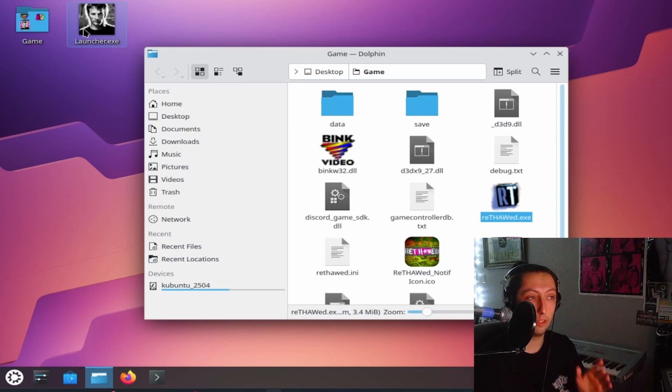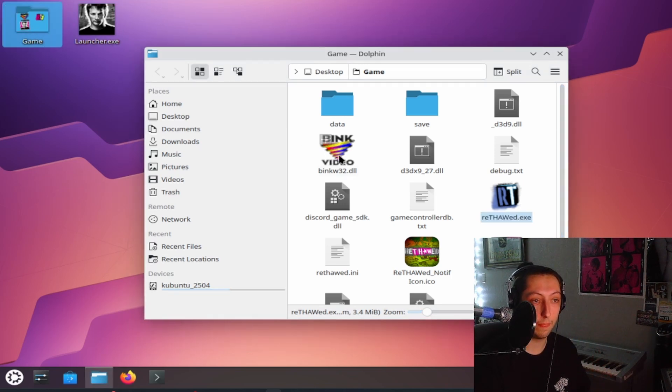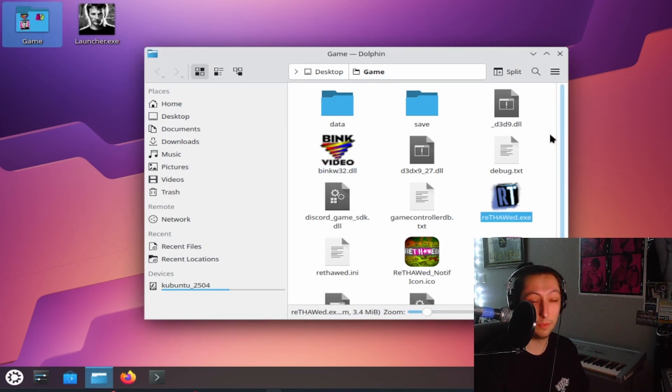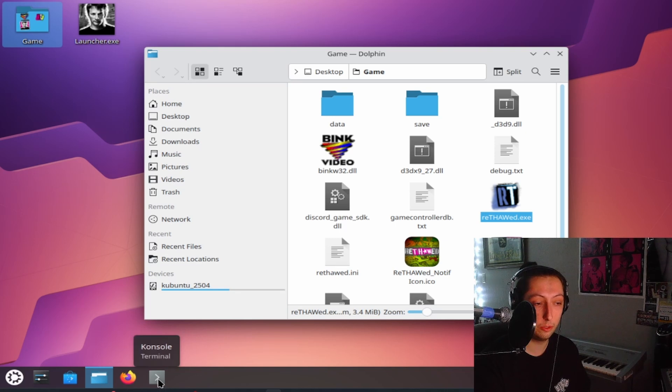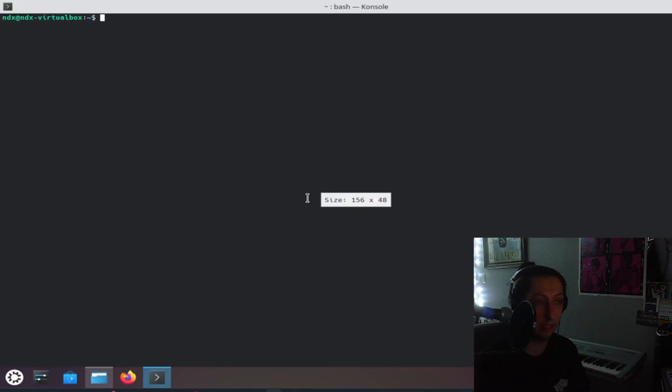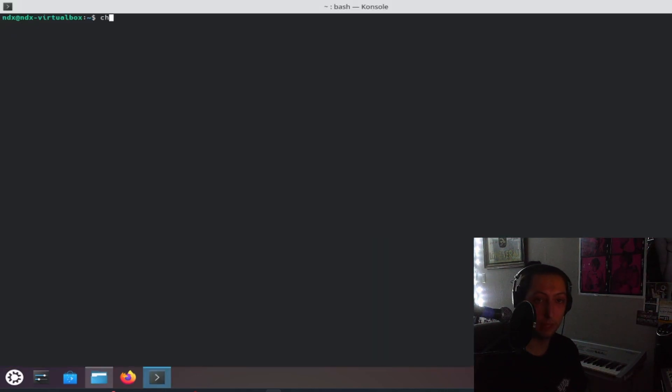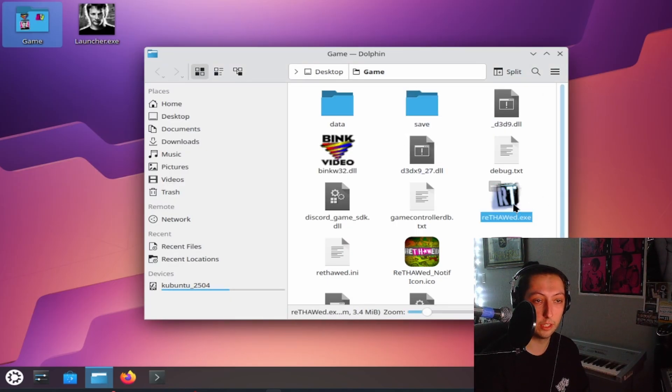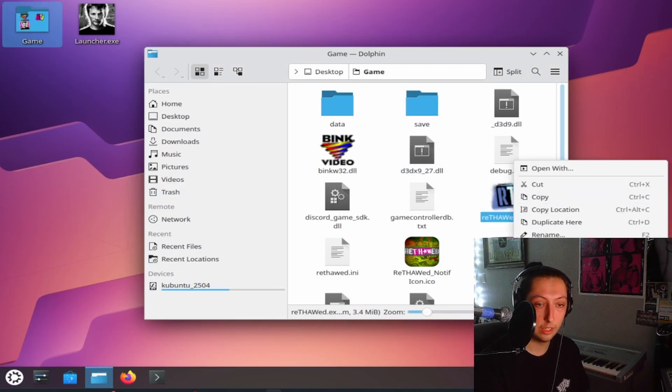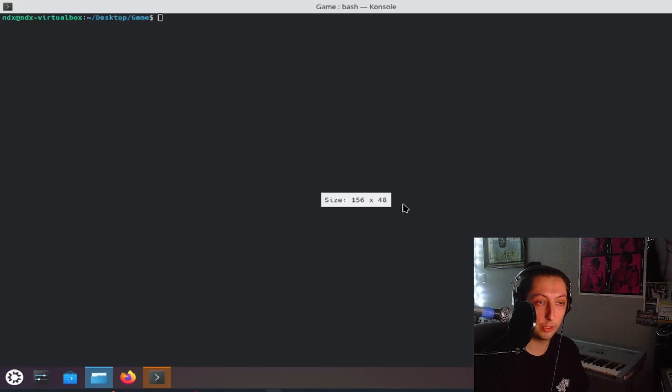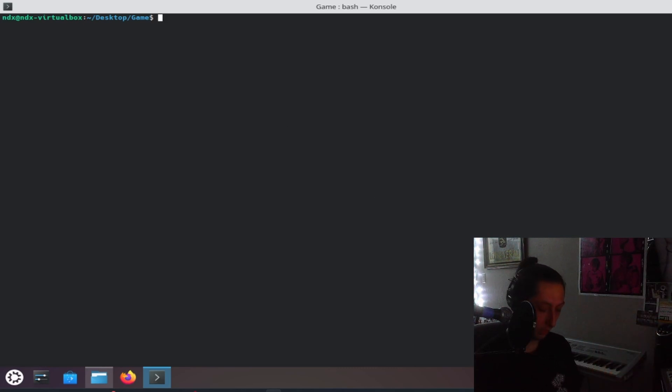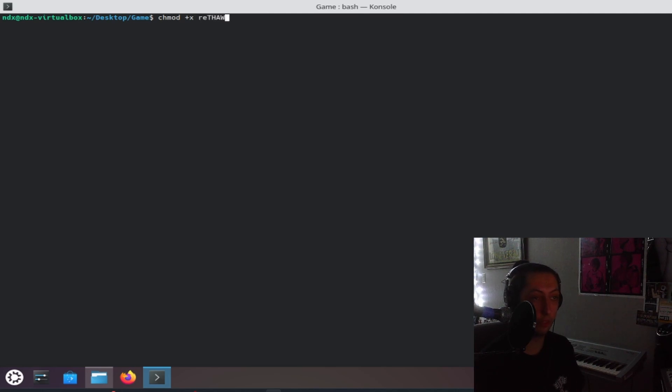You download that, you download the game files, you download the app image. I don't think you have to chmod to run the app image, but it doesn't hurt. So you're going to go to where the file is. And then you can do open terminal here or you can navigate to it if you want to change directory, whatever. You're going to do chmod plus x and then the name of the file, so rethawed.exe. That is going to tell the operating system that it's an executable file.